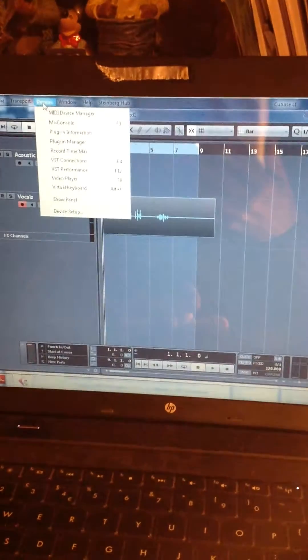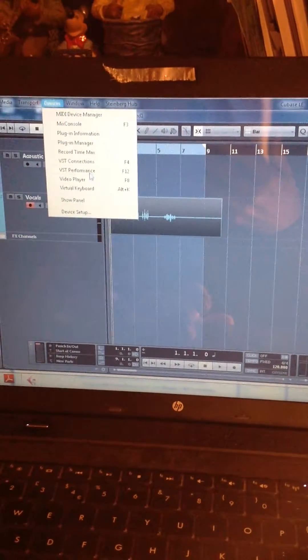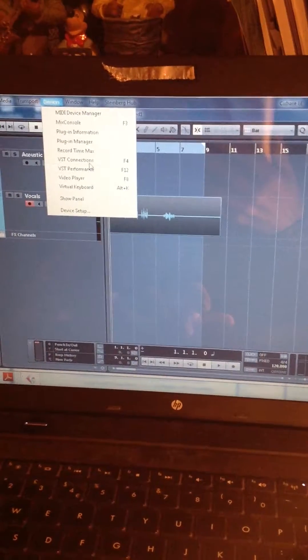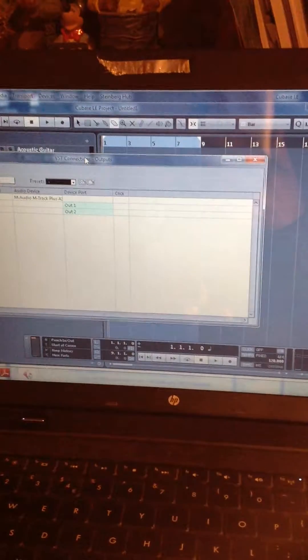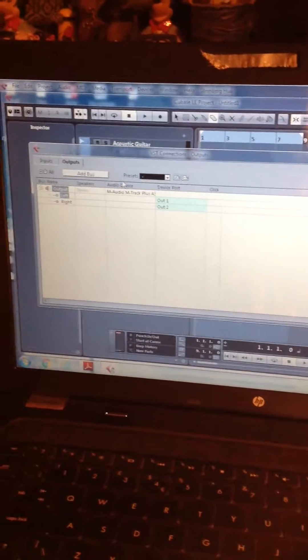I will also show you whilst I am on this screen what I have done in the devices window. I have gone into the SD connections and I am checking the outputs here.